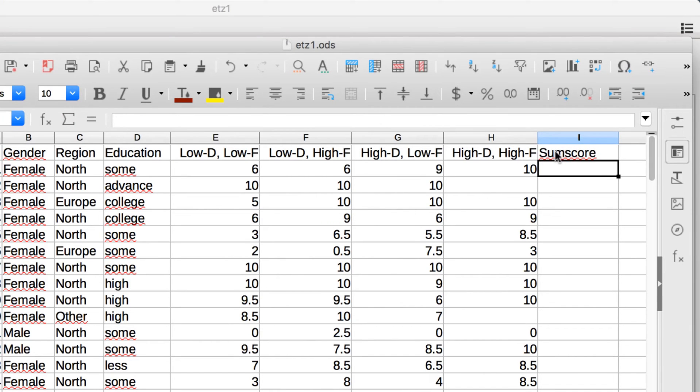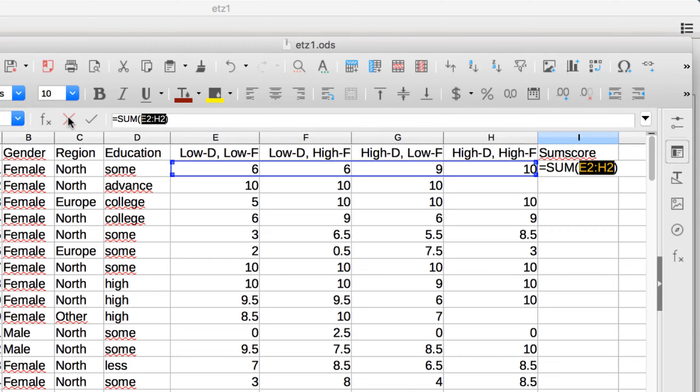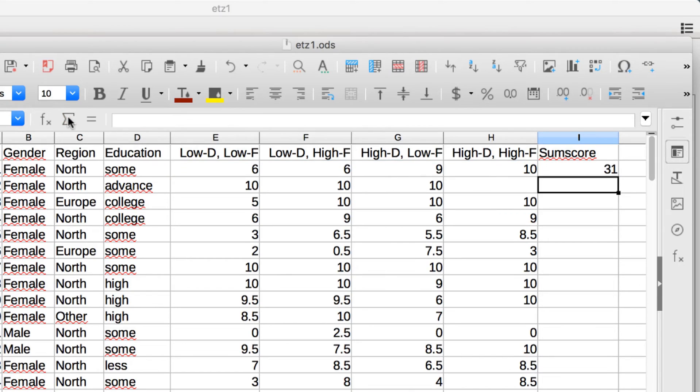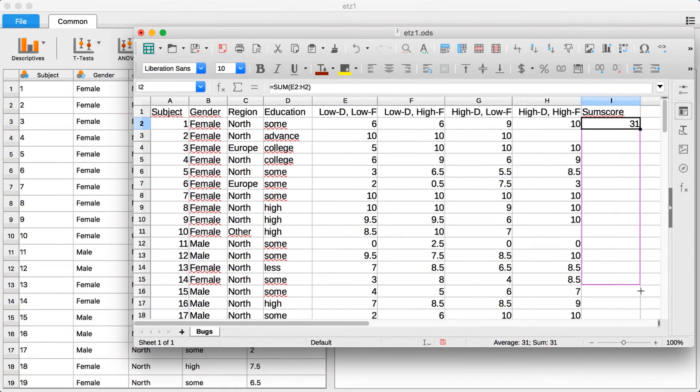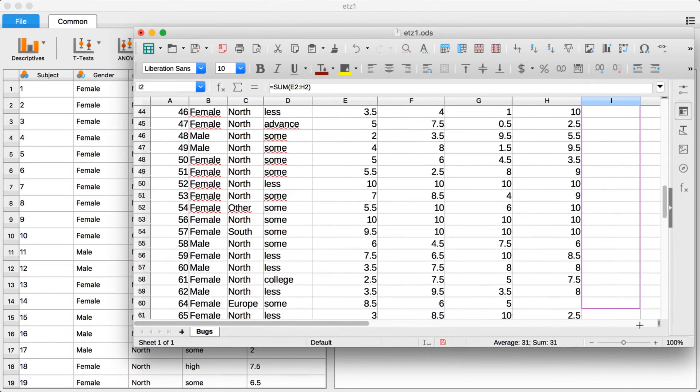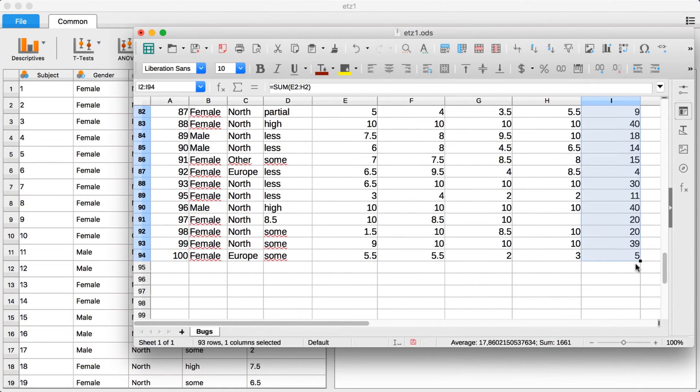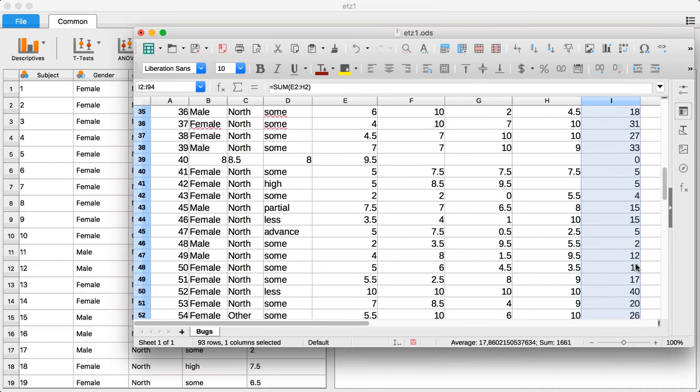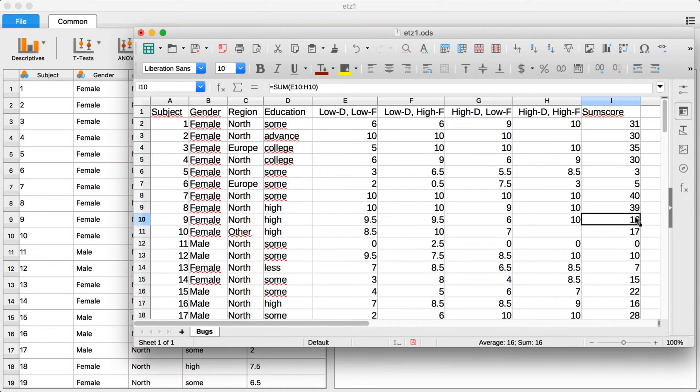This means you can now program functions in your .ods file, for instance the calculation of the sum score or the mean, and they will be visible in JASP right away.